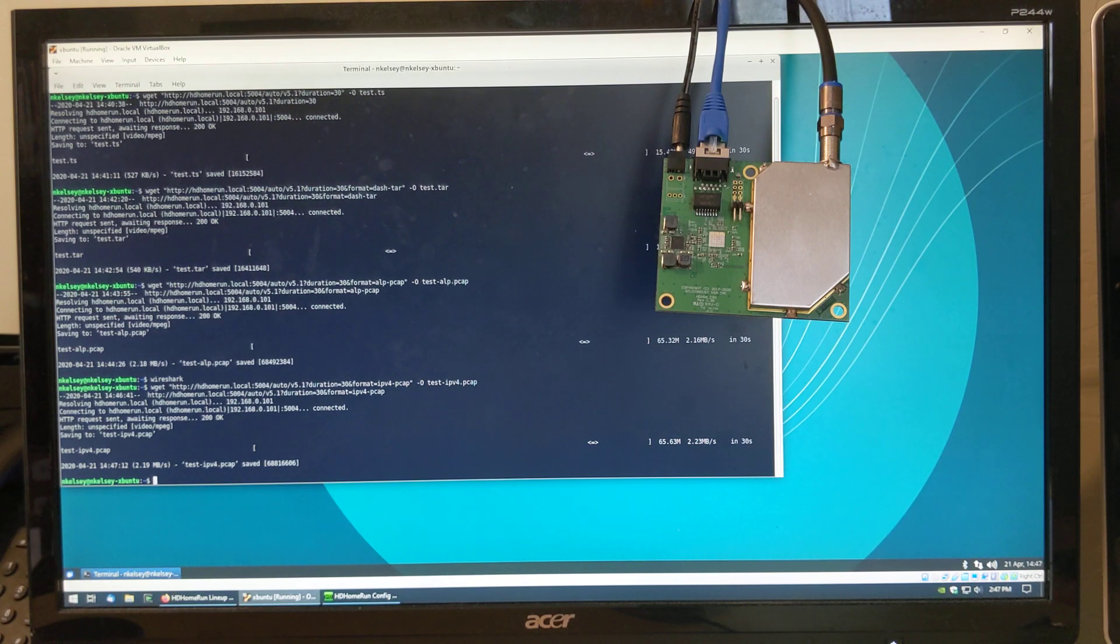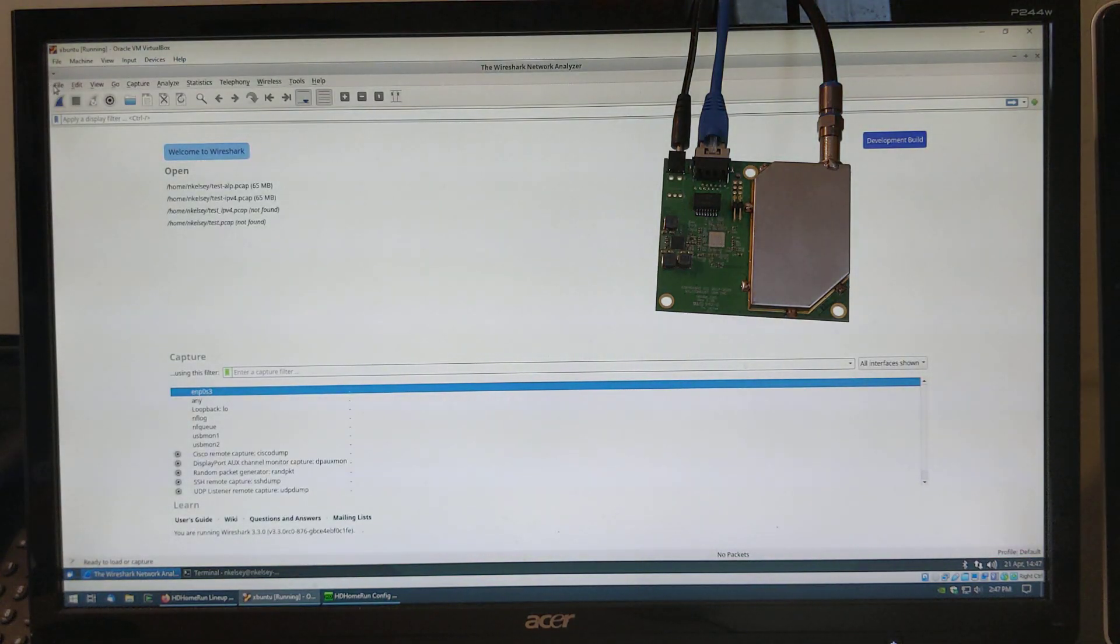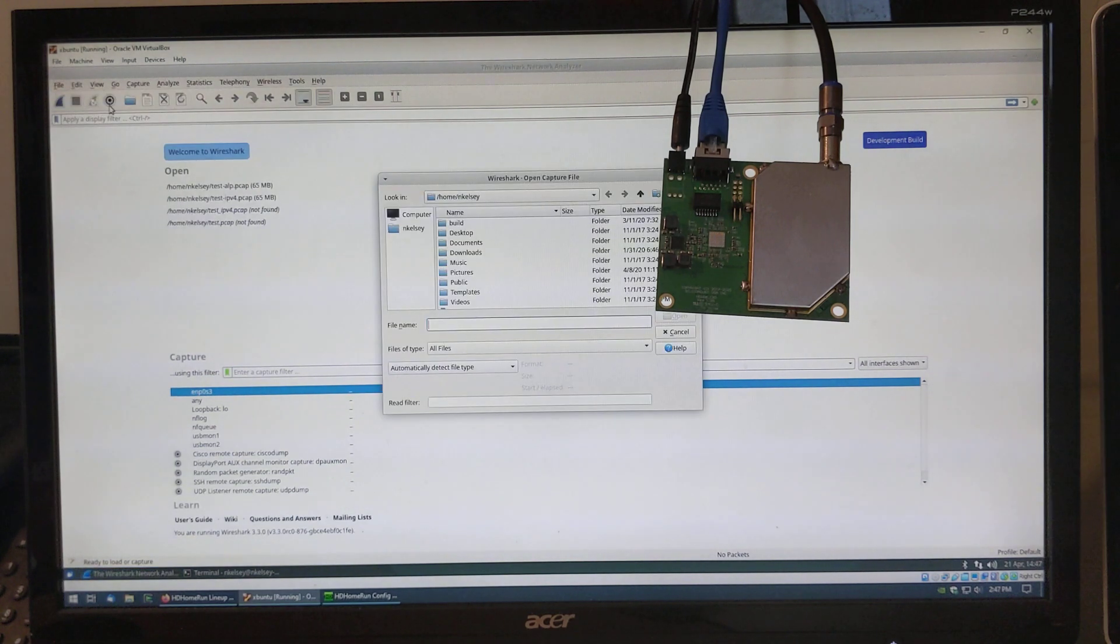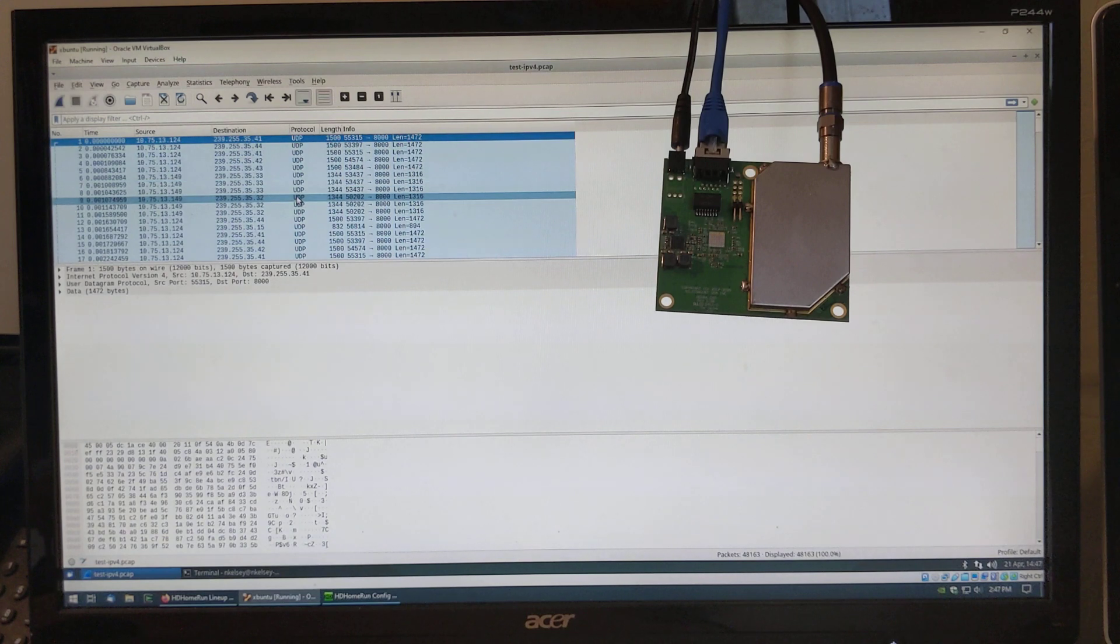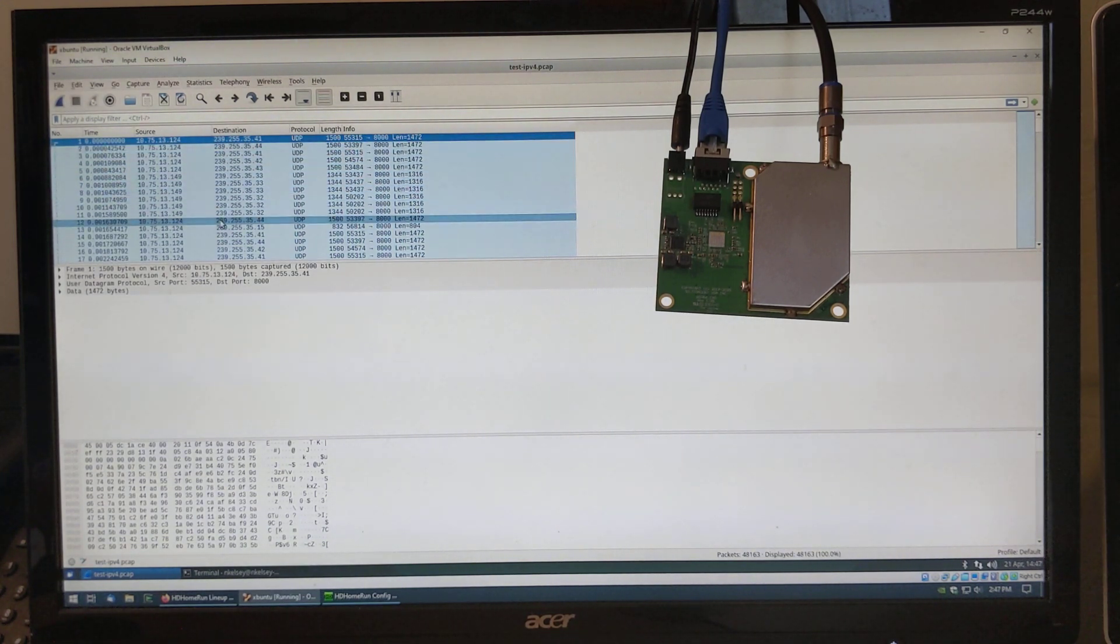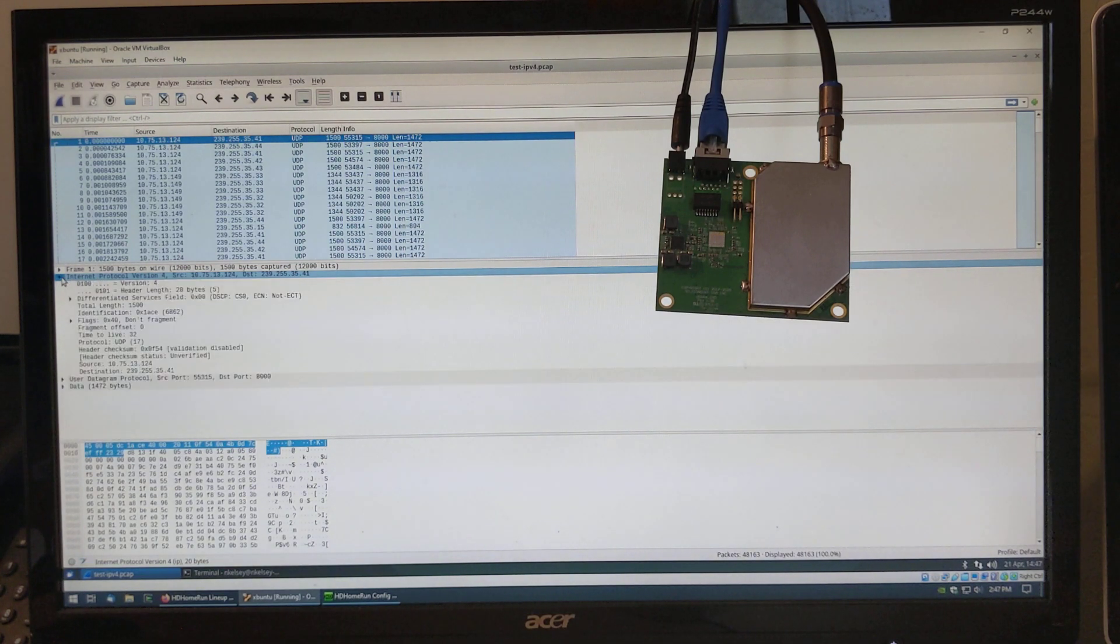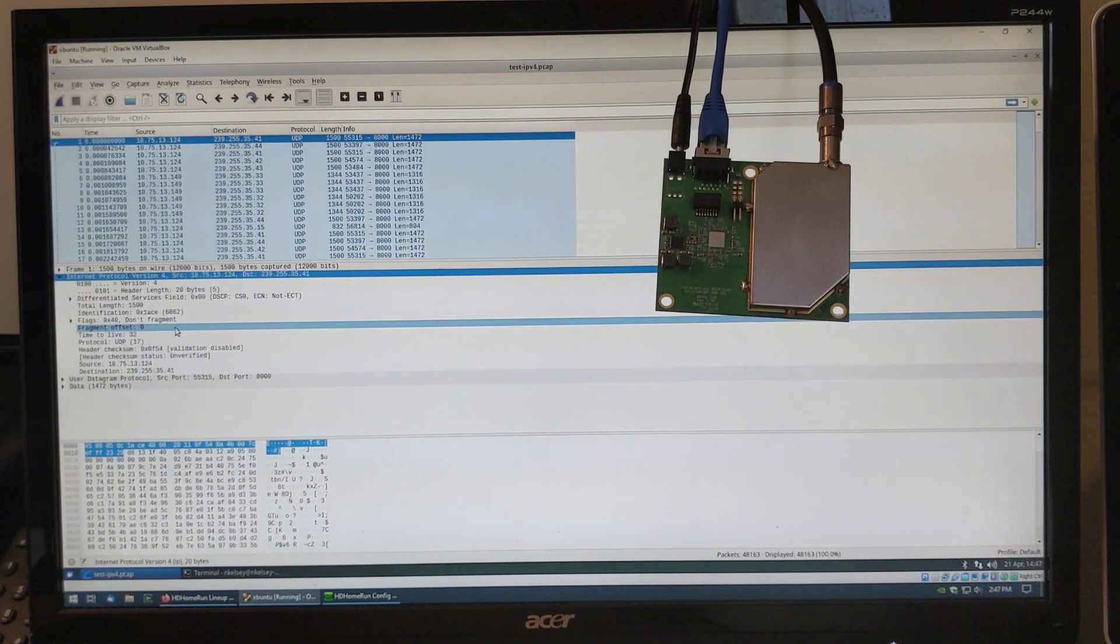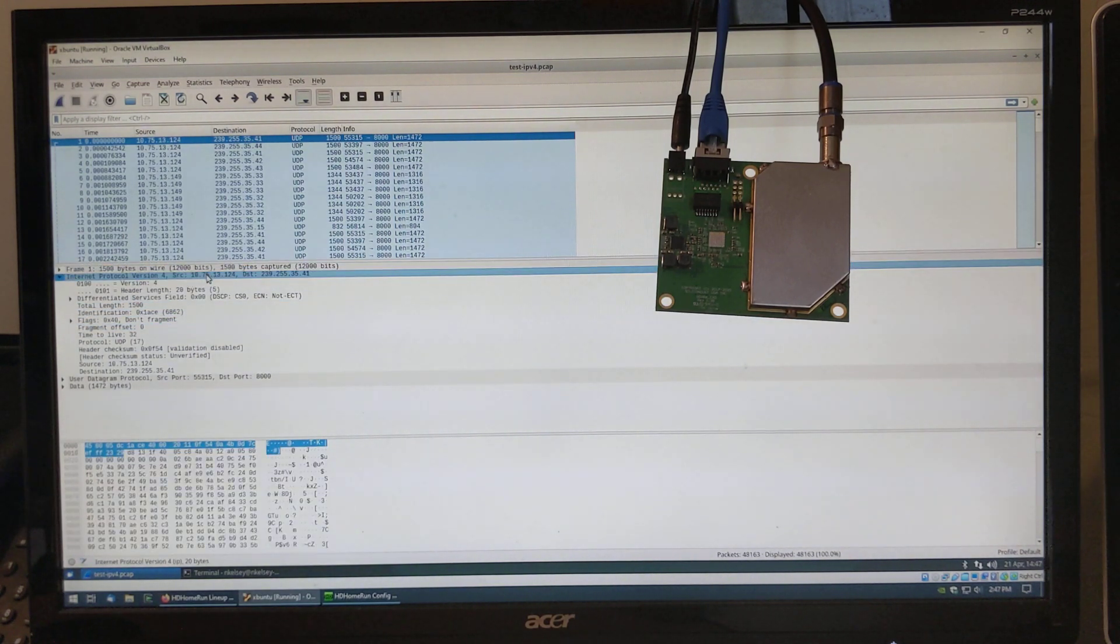Here we go. Run Wireshark again. Open IPv4. So you can see this is exactly the same as what we saw before. The difference is it starts at the IPv4 layer rather than starting at the ALP layer. So, optimum for compatibility with other apps that don't yet understand ALP.